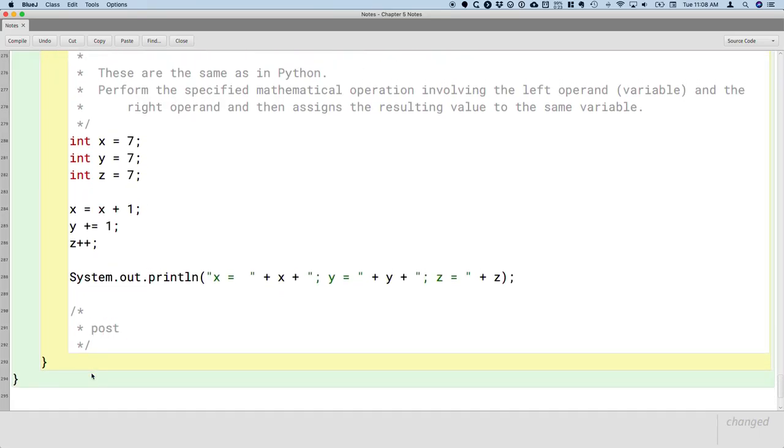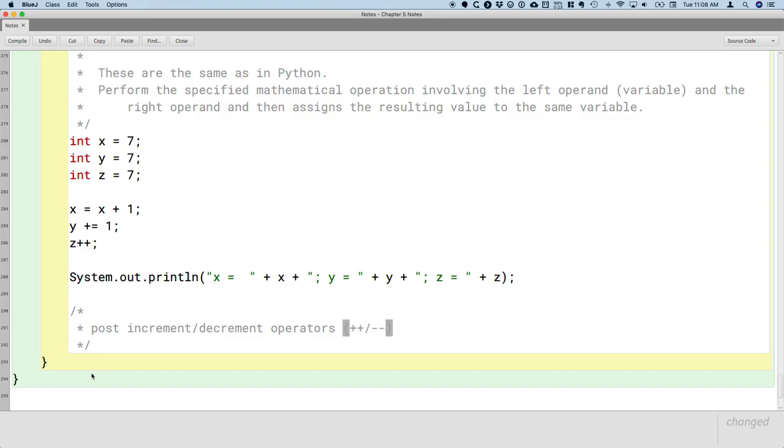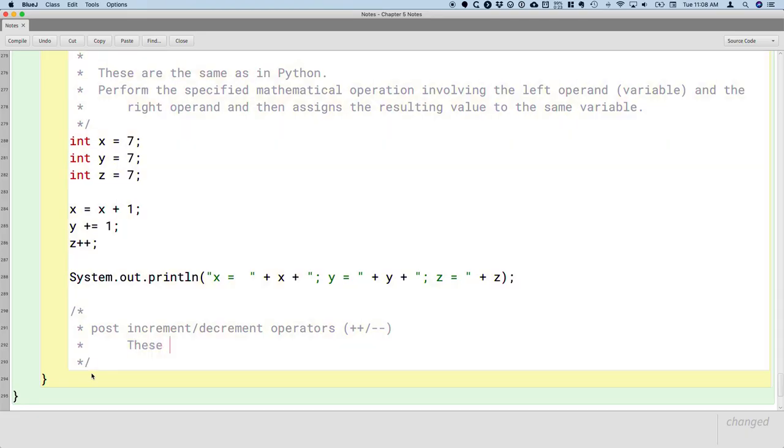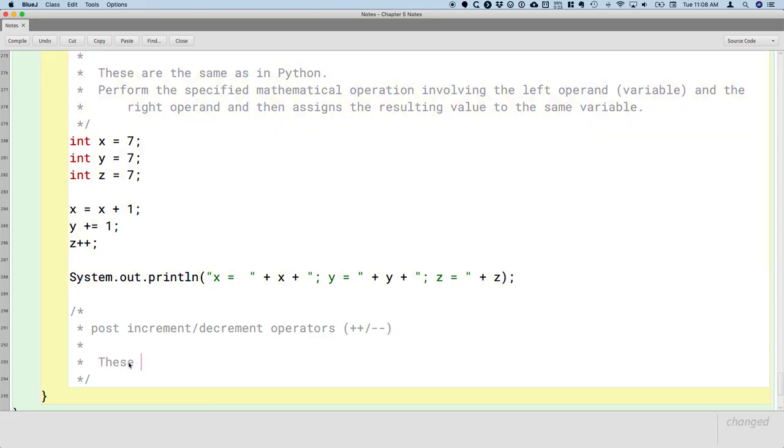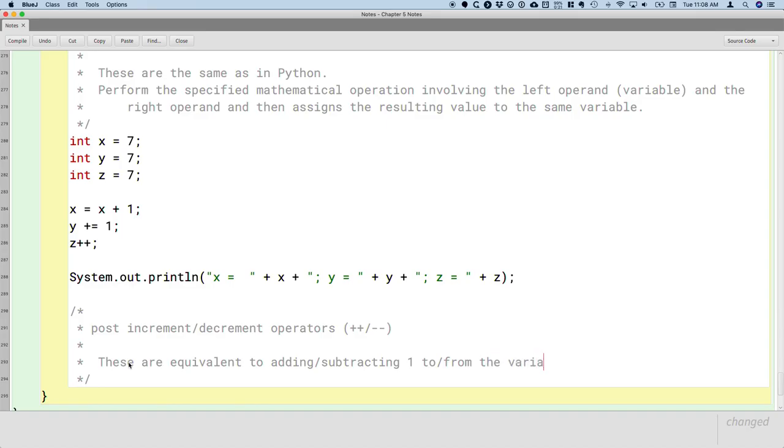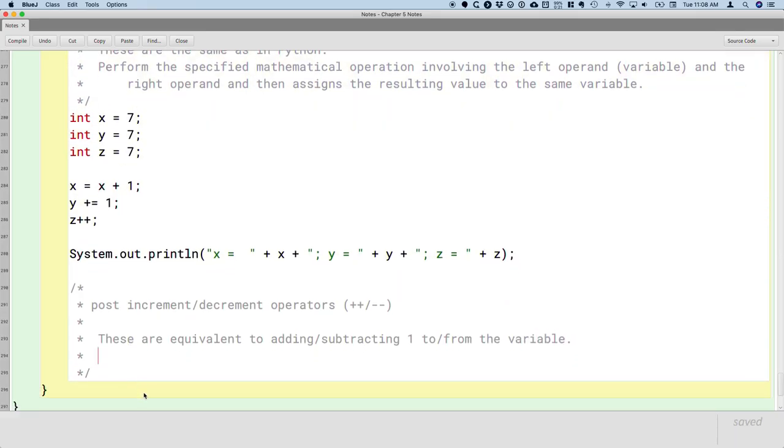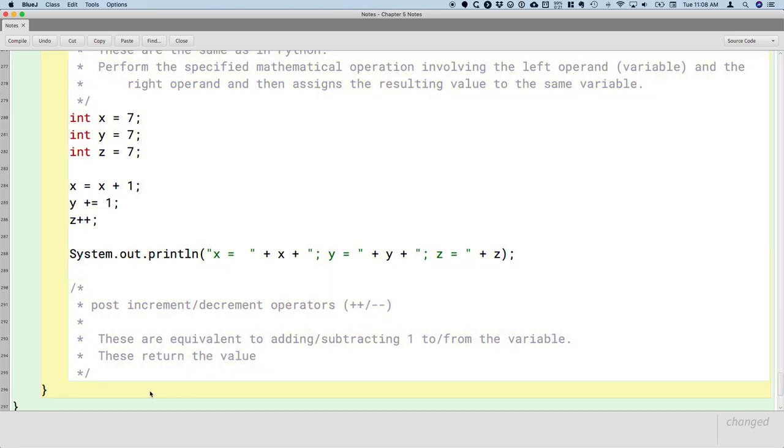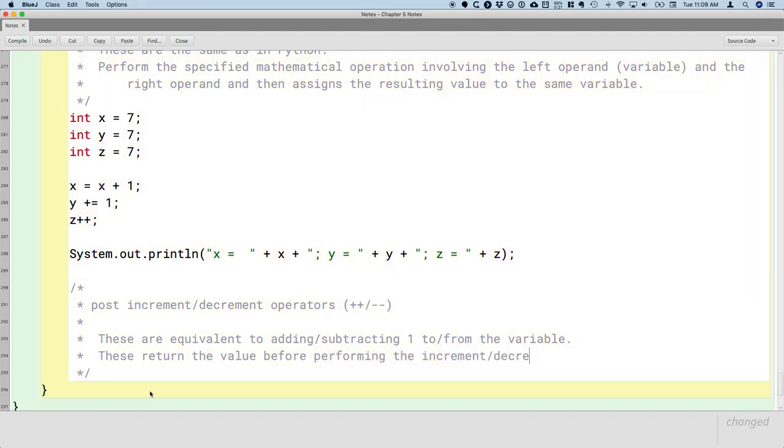So this z plus plus is an example of what's called the post increment. And there's a decrement operator. So this is plus plus or minus minus, either of them. They're called post increment because these operators are equivalent to adding or subtracting one to or from the variable. What these operators do is these return the value of the variable before performing the increment or the decrement. That's why it's referred to as the post increment or decrement.